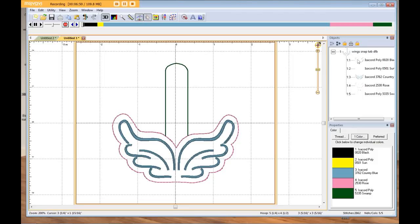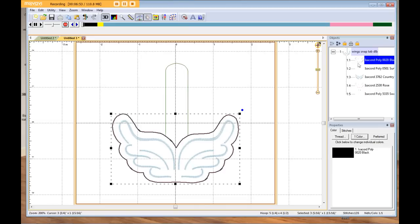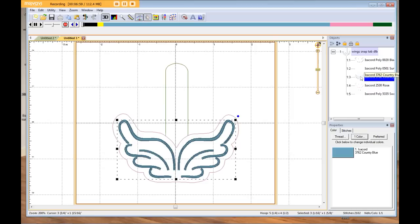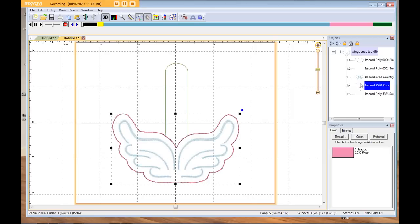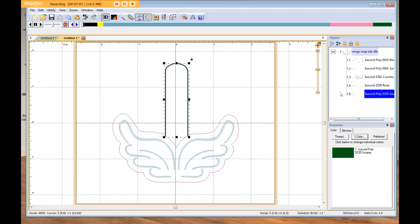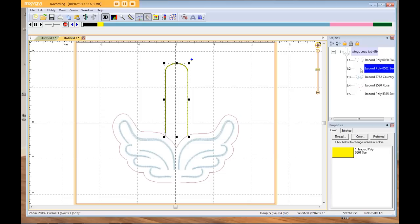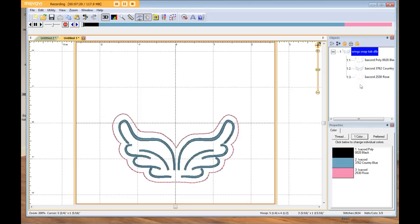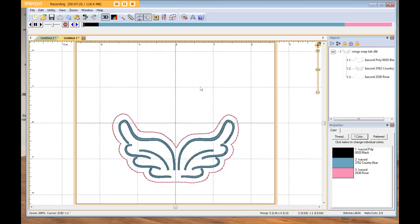Now my design is separated into five parts instead of the original three. The first is the wing outline, the second is the yellow snap tab placement, the third is the wings, the fourth is the finishing bean stitch for the wing outline, and the fifth is the finishing snap tab. To delete the snap tab parts, I click on them and hit my delete key — click on the snap tab, click delete — and bam, it's just that easy. The design I save will be just the wings, so it's now more like a felty.